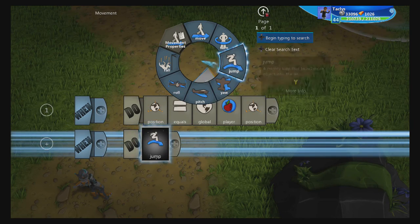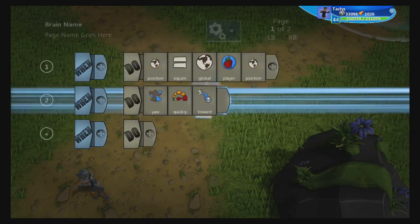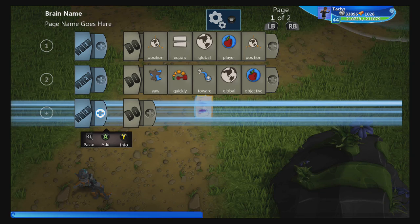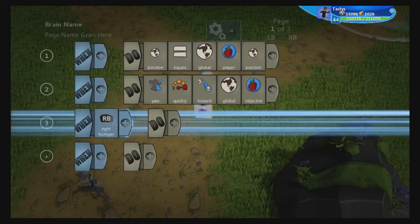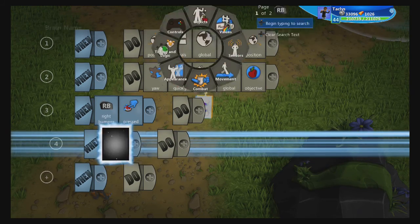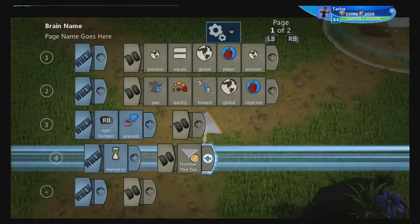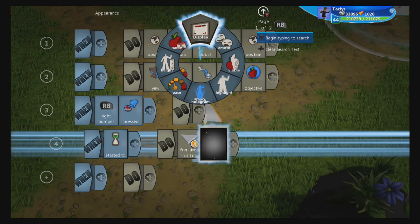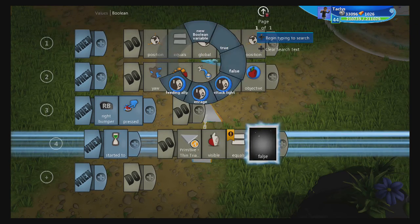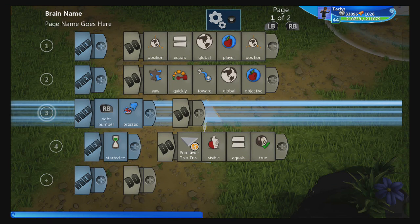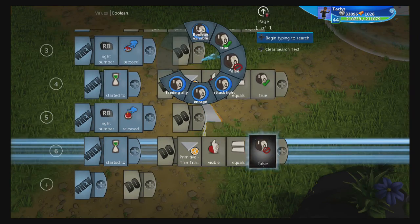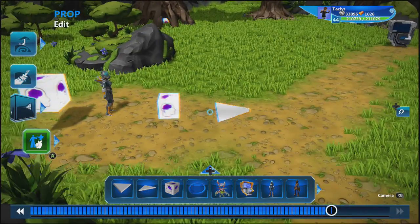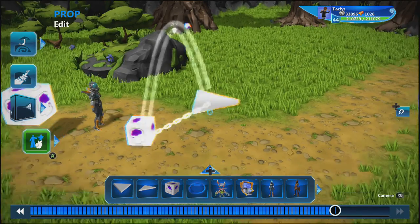Next, the cube needs to yaw quickly toward the global objective. For the controls, assign it to right bumper: when right bumper is pressed, use 'started to' and pick the triangle in-world — we don't want the logic cube itself to become visible, just the triangle — and set appearance visible to true. Copy and paste that line of code, and when right bumper is released, set visible to false. One last thing worth mentioning: since this logic cube tracks the player, it will move to the player's feet.